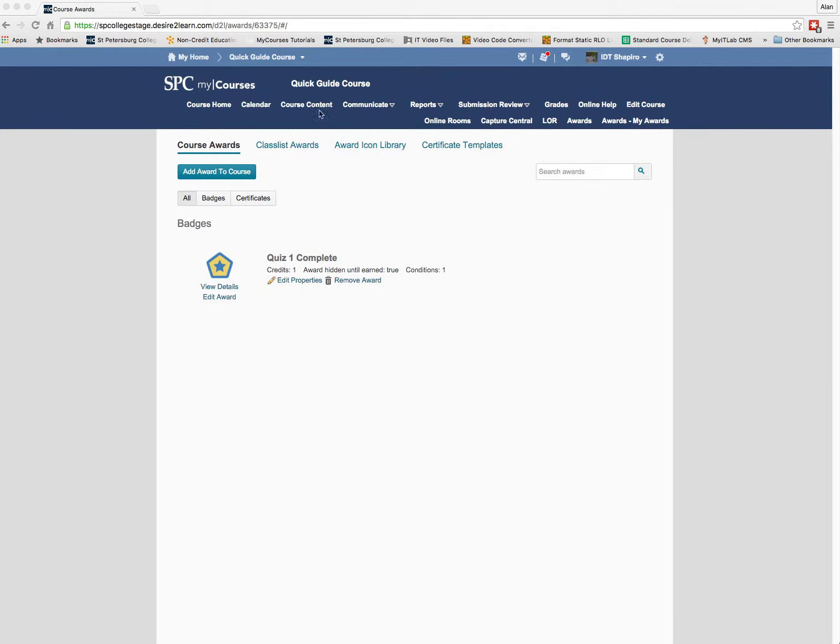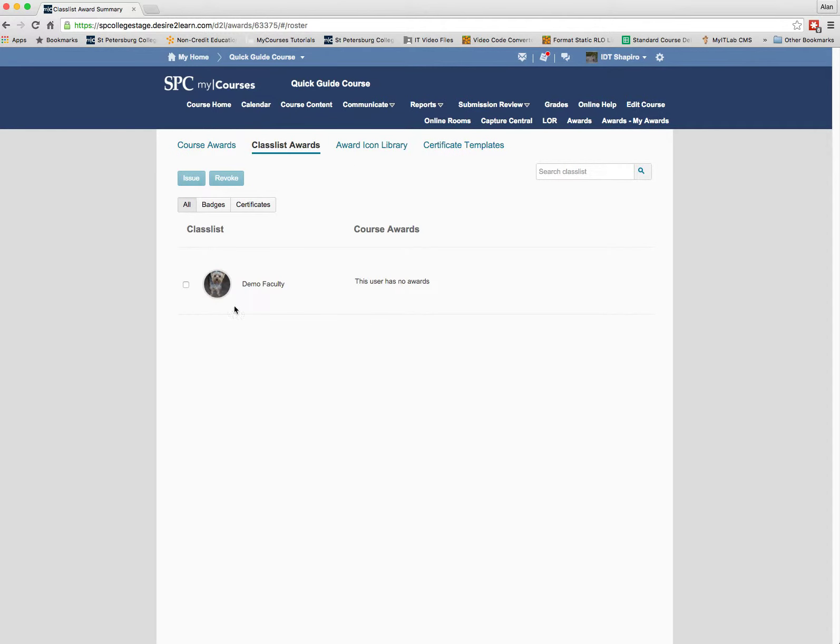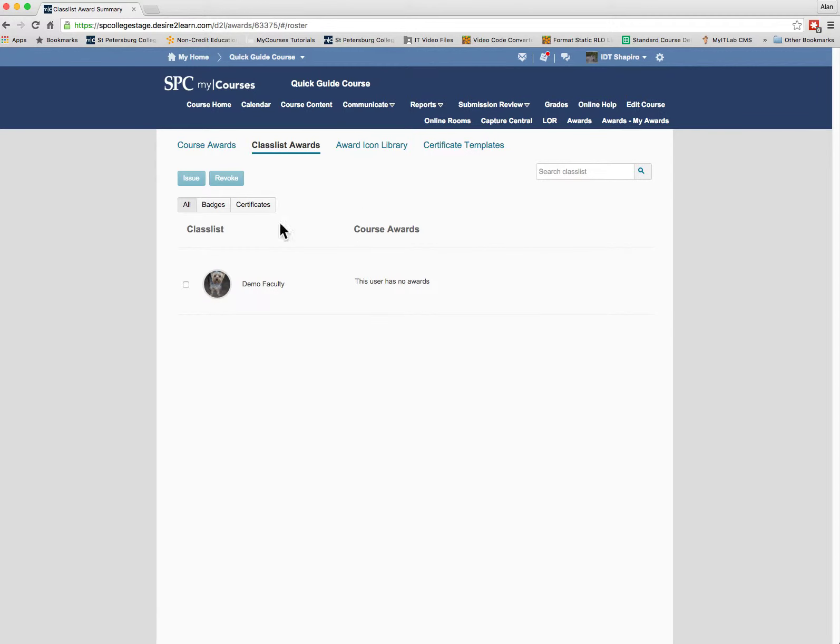And then secondly, what I noticed is when I go to the class list awards, I only see faculty on this list, so I think there may be some issue with the class list awards and what's going on there.